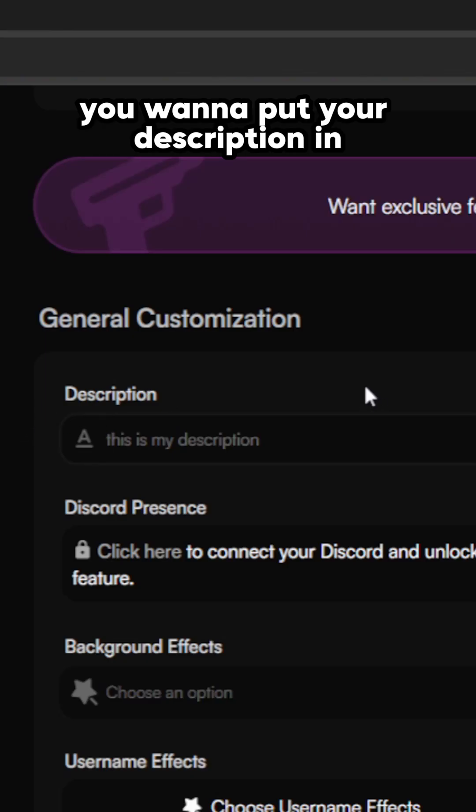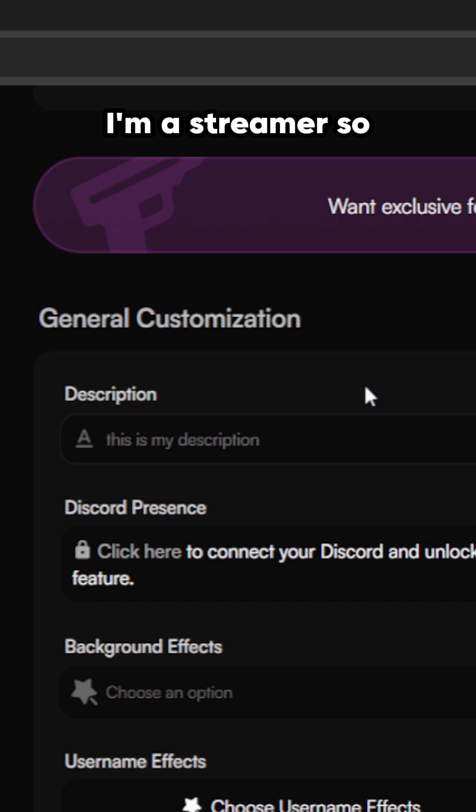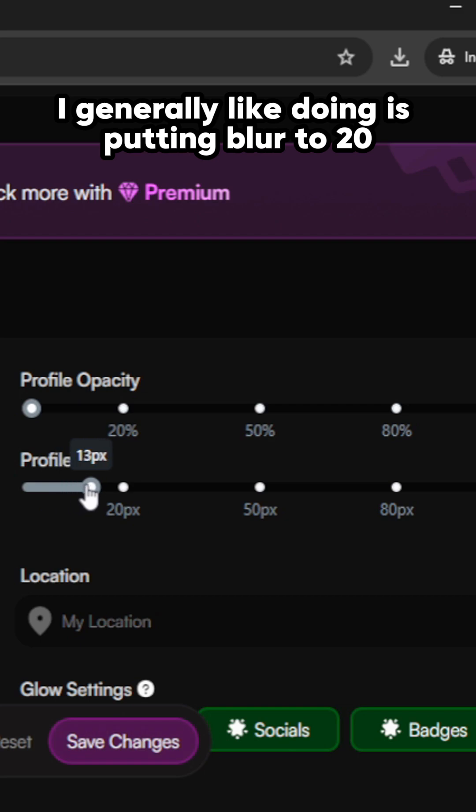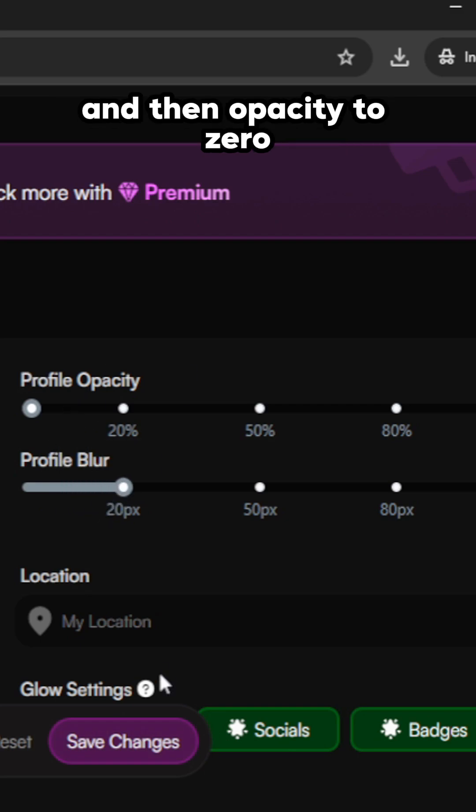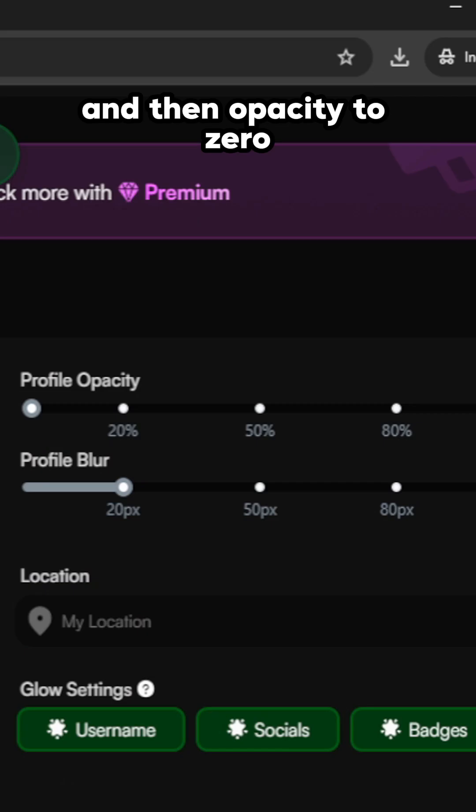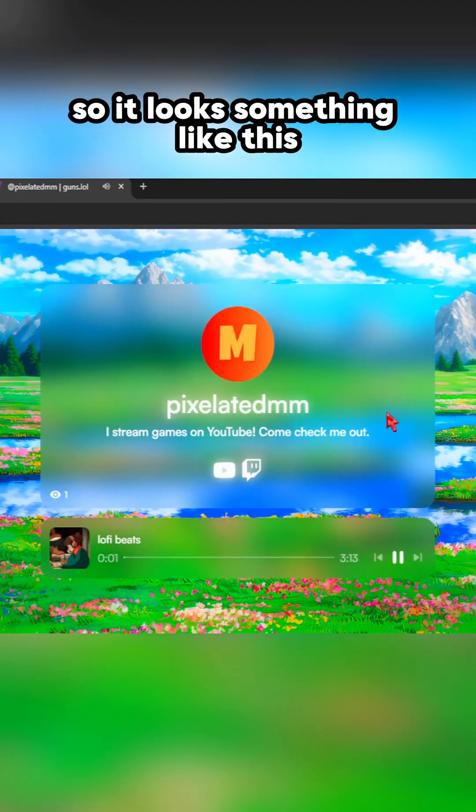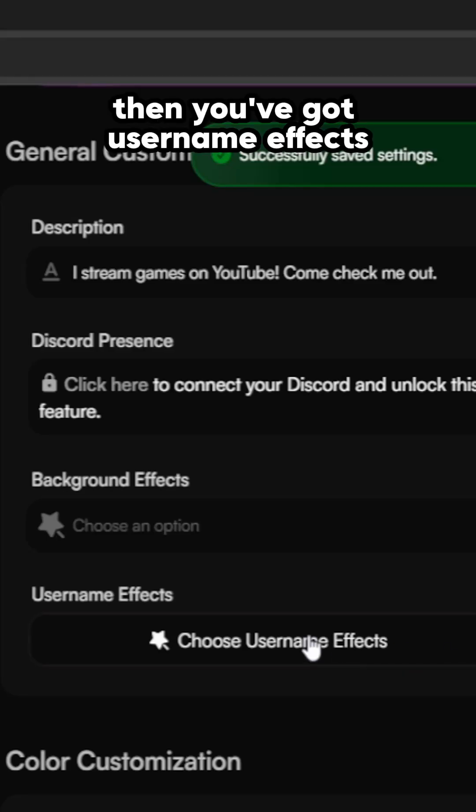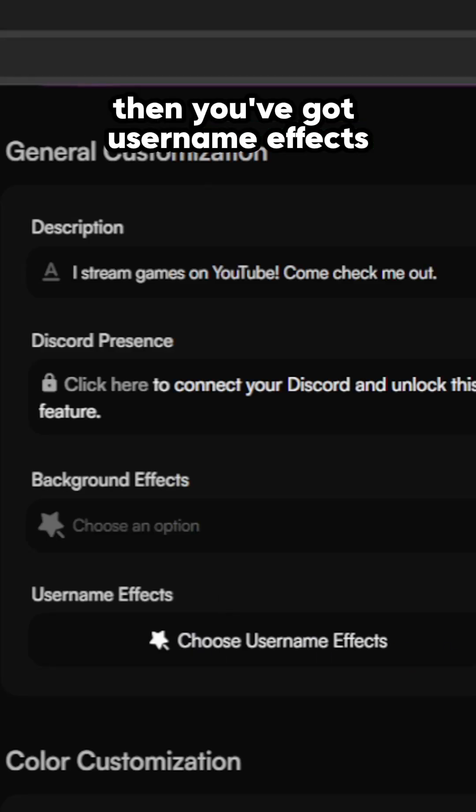You want to put your description in. I'm a streamer, so... and there we go. What I generally like doing is putting blur to 20 and then opacity to zero, so it looks something like this.